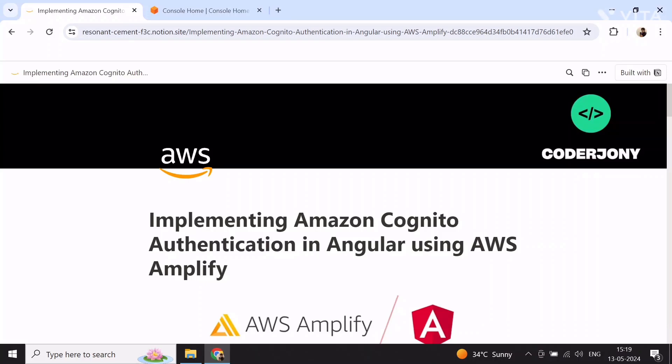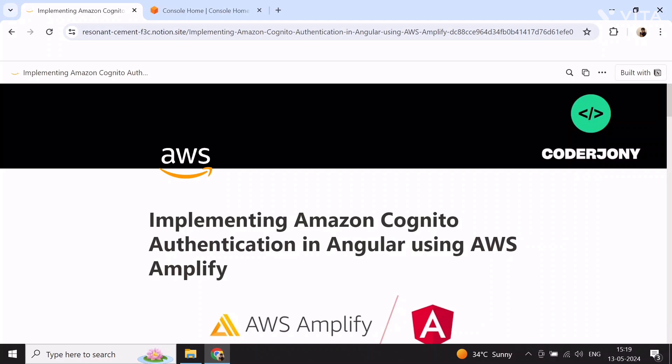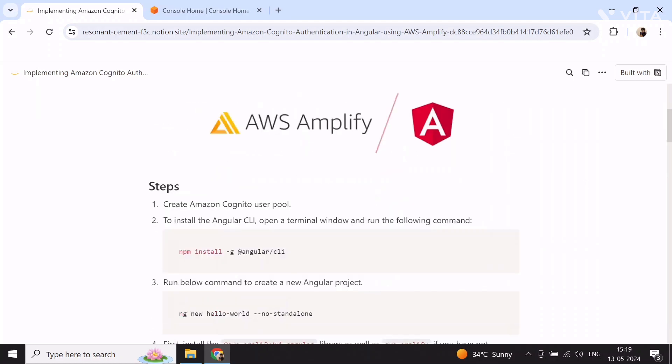Hello everyone, my name is Janku Jain and in this video I will show you how you can implement authentication with Amazon Cognito in your Angular app using AWS Amplify. I am on this page where I have provided all the steps that we are going to follow in this tutorial. The link of this page you can find in the description below.